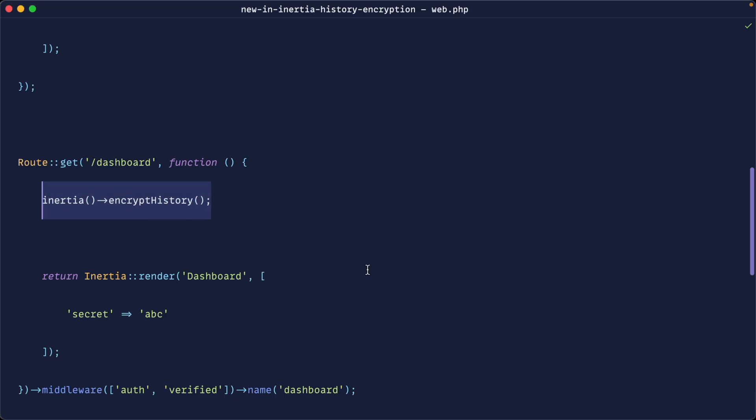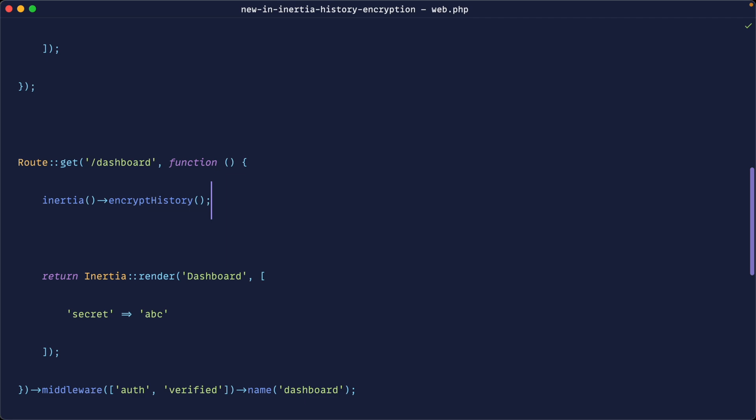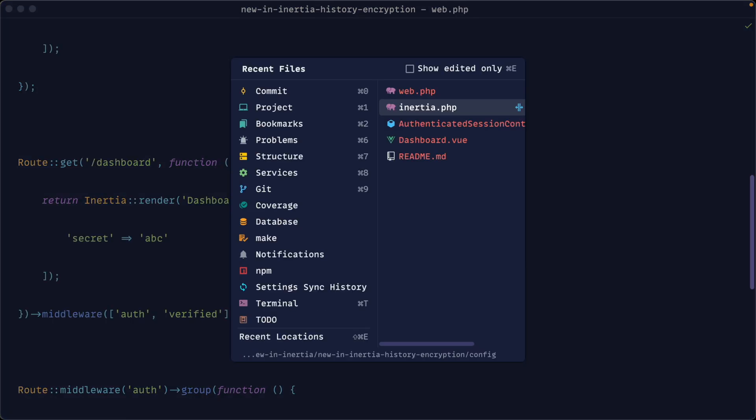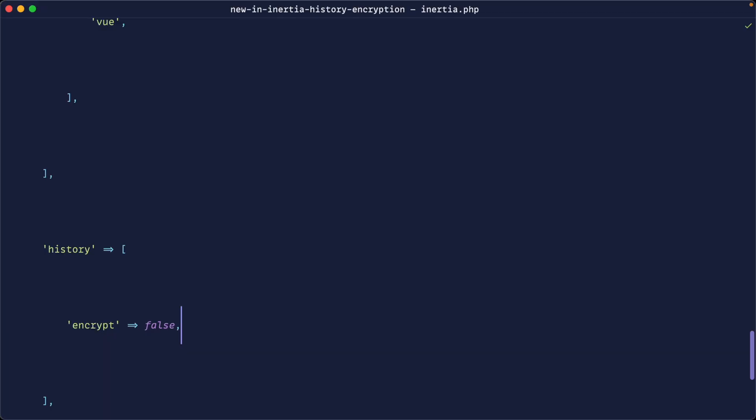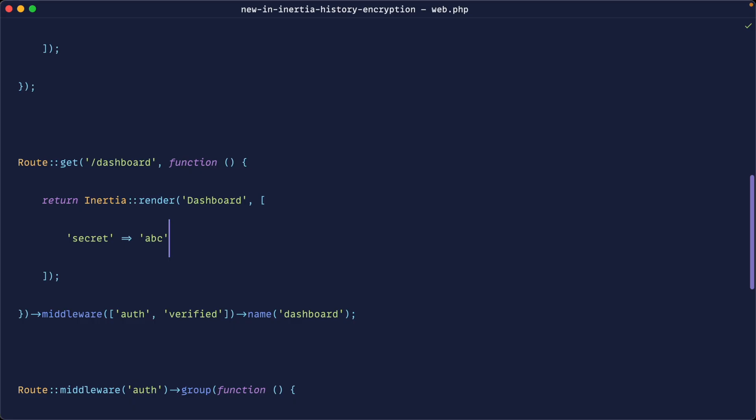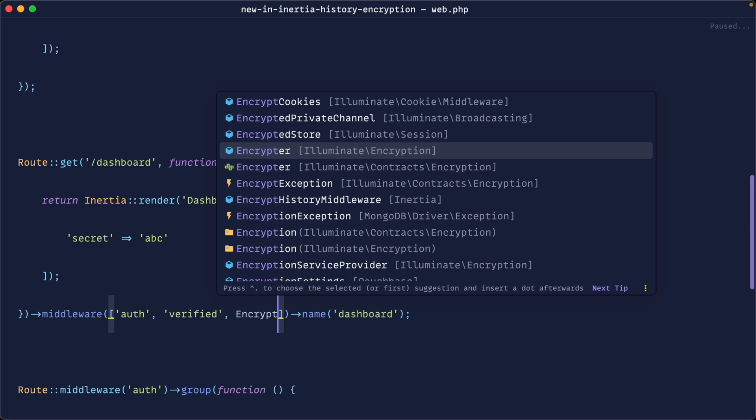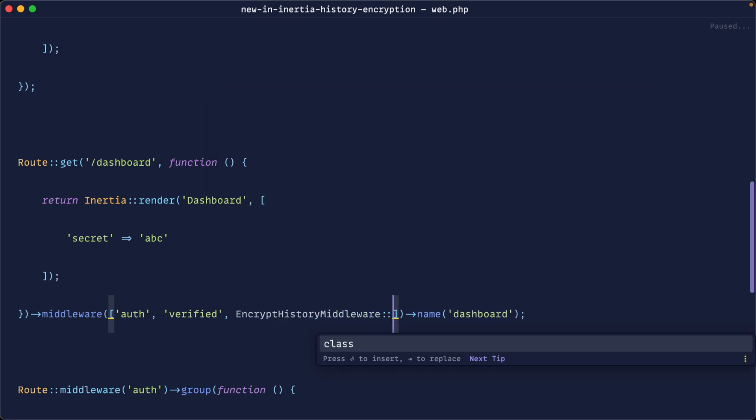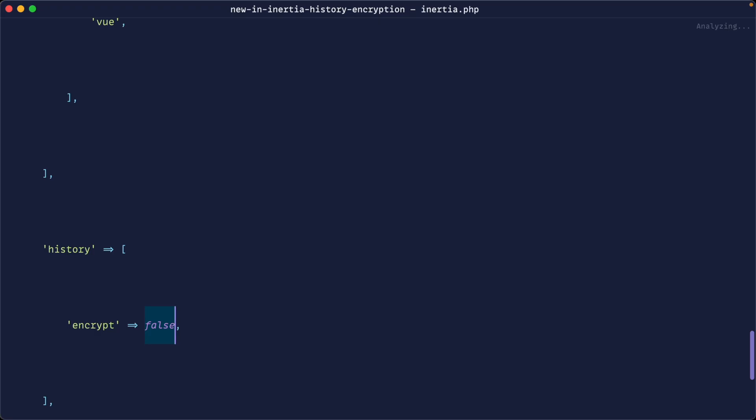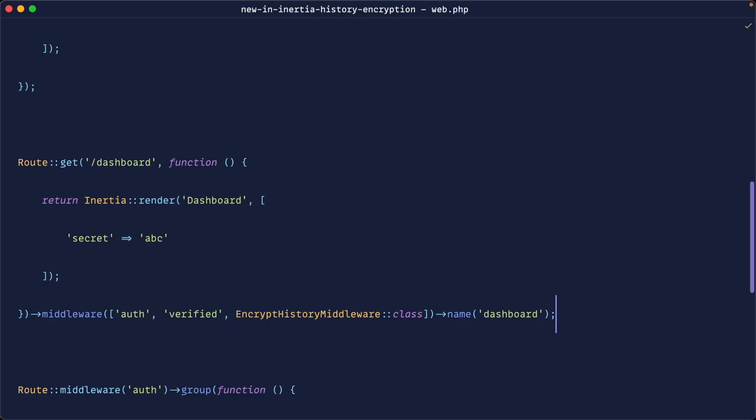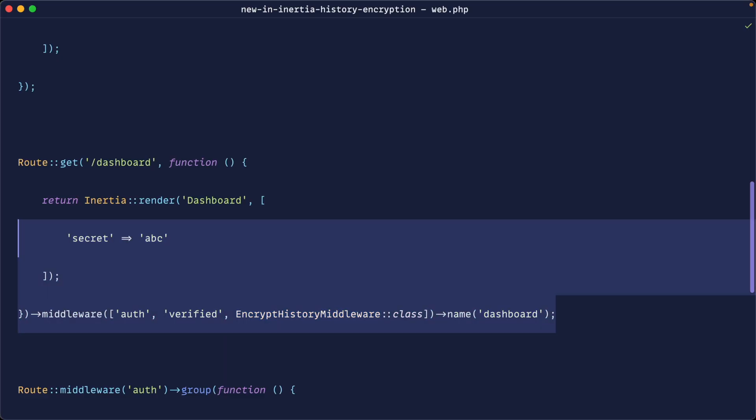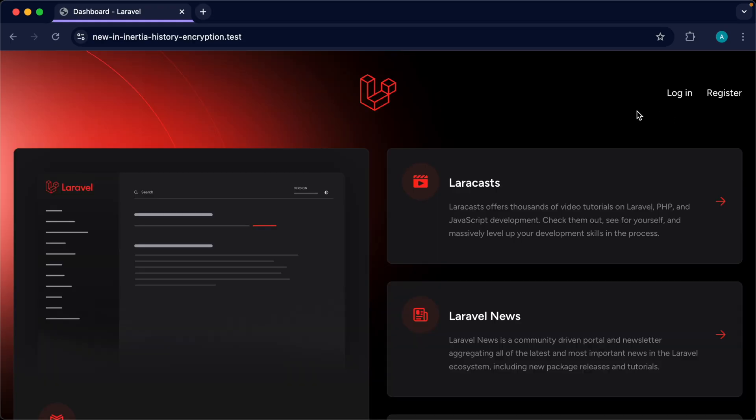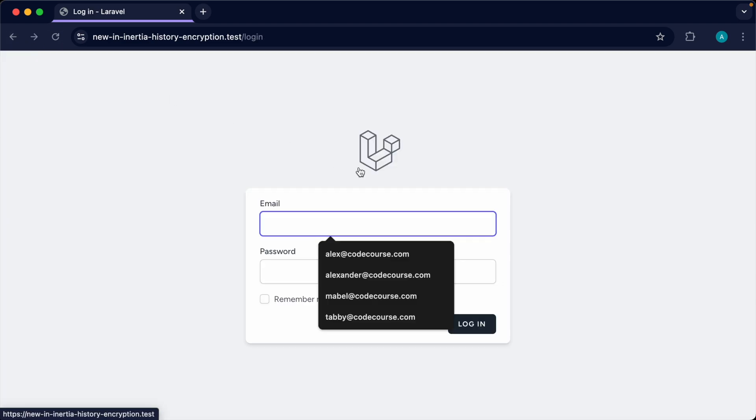It's a little bit cumbersome having to manually call encrypt history for every single route that you want this enabled for if you don't want it enabled globally. So luckily, you can actually use some middleware for this. You can either directly use the encrypt history middleware from Inertia to do this. Again, we've got this disabled globally, but we just want to do it for this dashboard route. If we head over, sign ourselves out, and go back again, you can see that has worked.